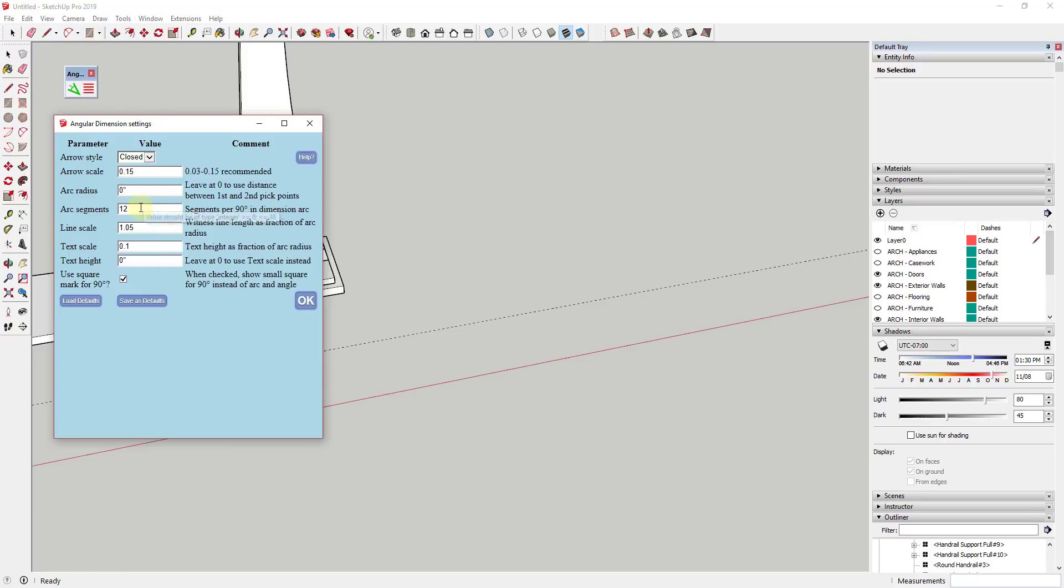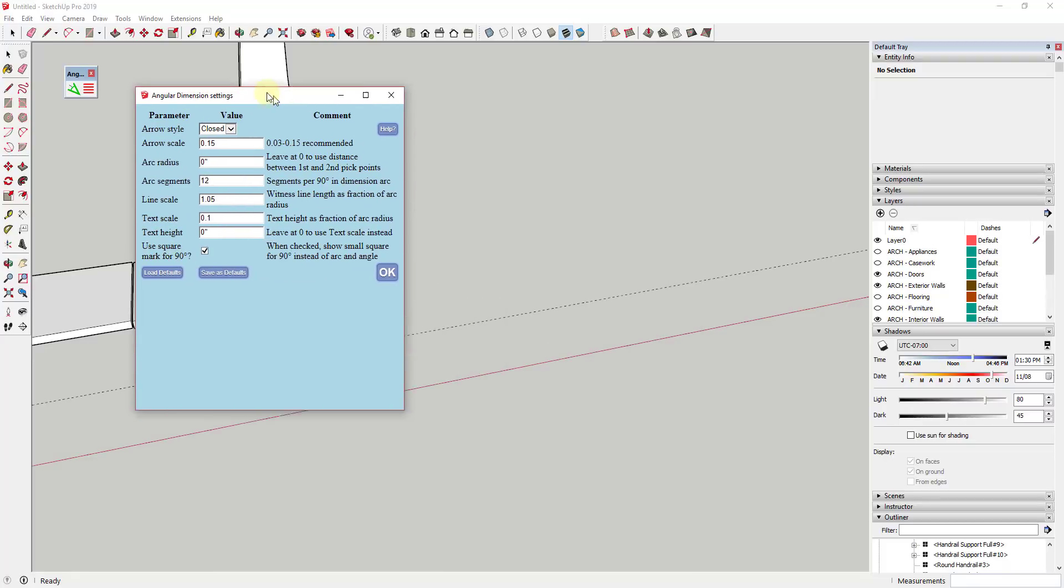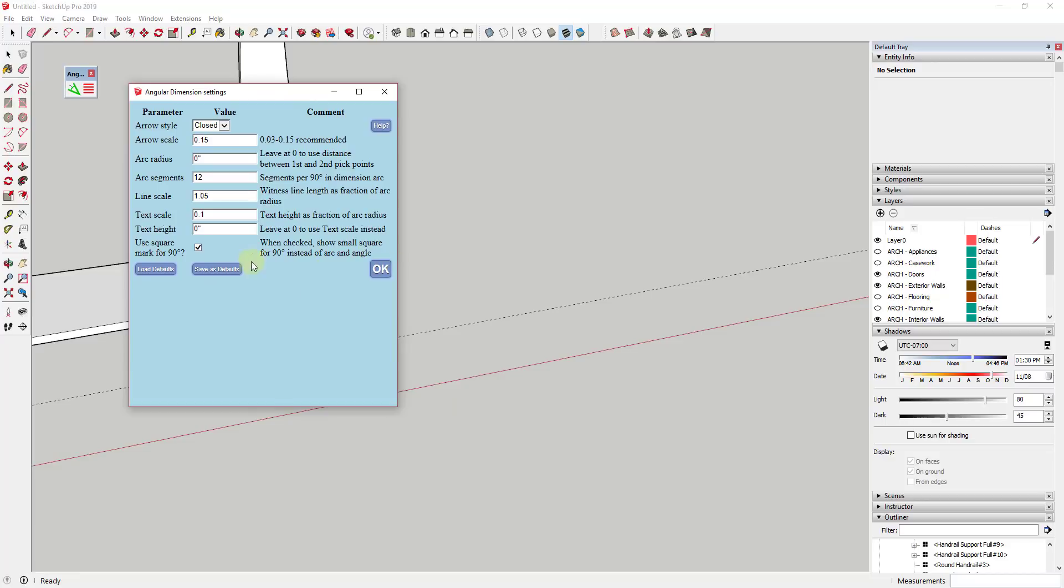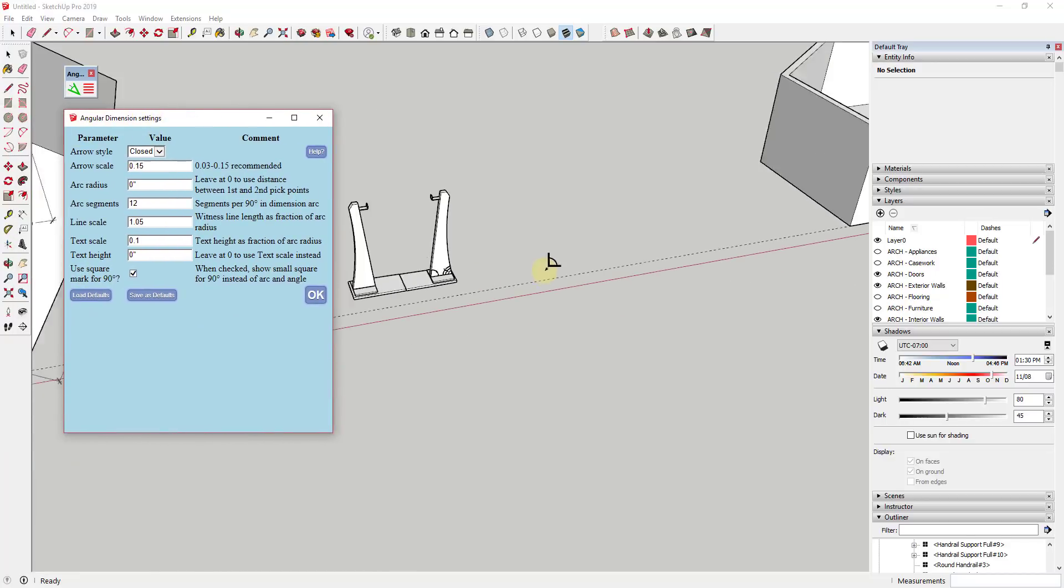So you can also set this to adjust the number of segments that are drawn in the line along here, as well as your text scales and your text heights. And then the other thing I want to talk about real quick is this last option for use square mark for 90 degrees.